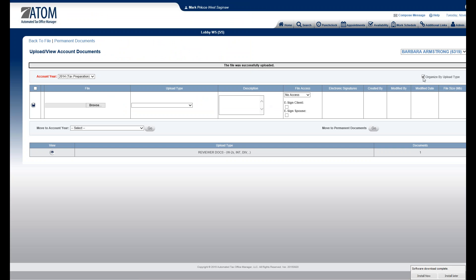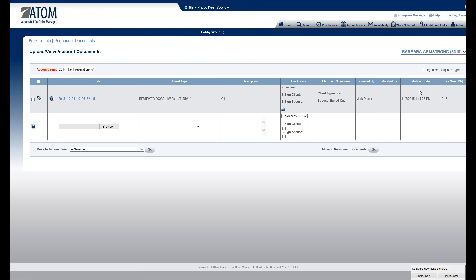Right now I have them organized by upload type. I'm going to uncheck that because we don't have many uploads in here, so I don't need to be that organized. This will give me the file size over here. Very small file.